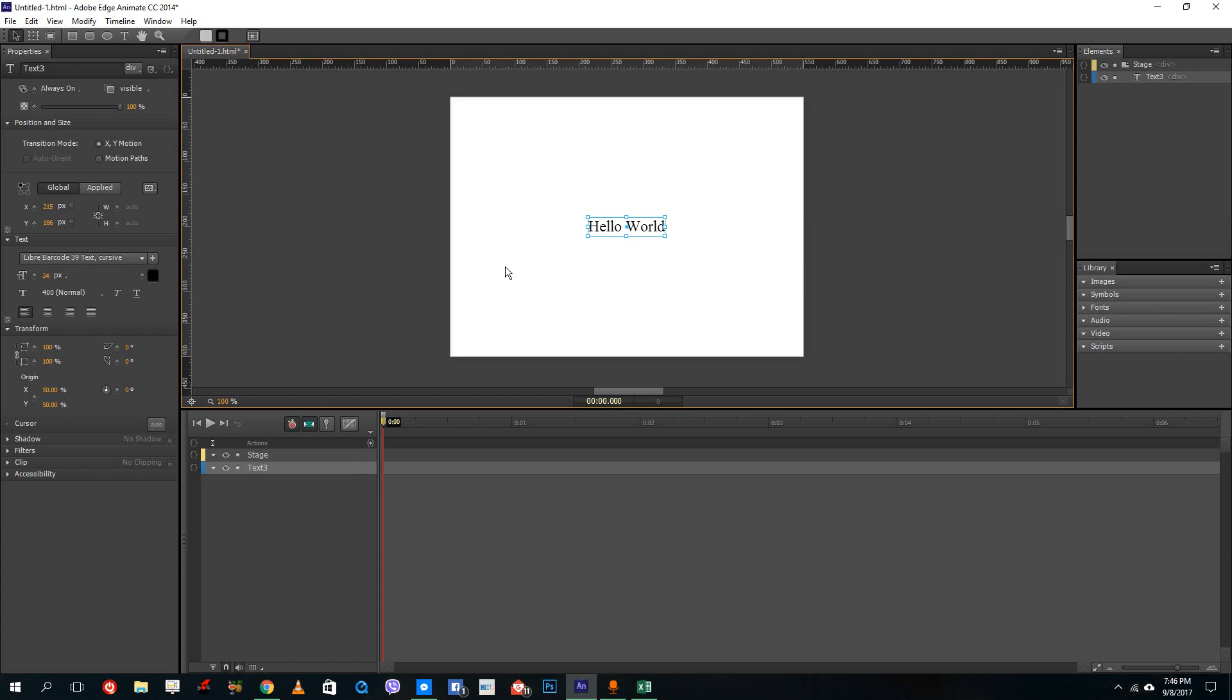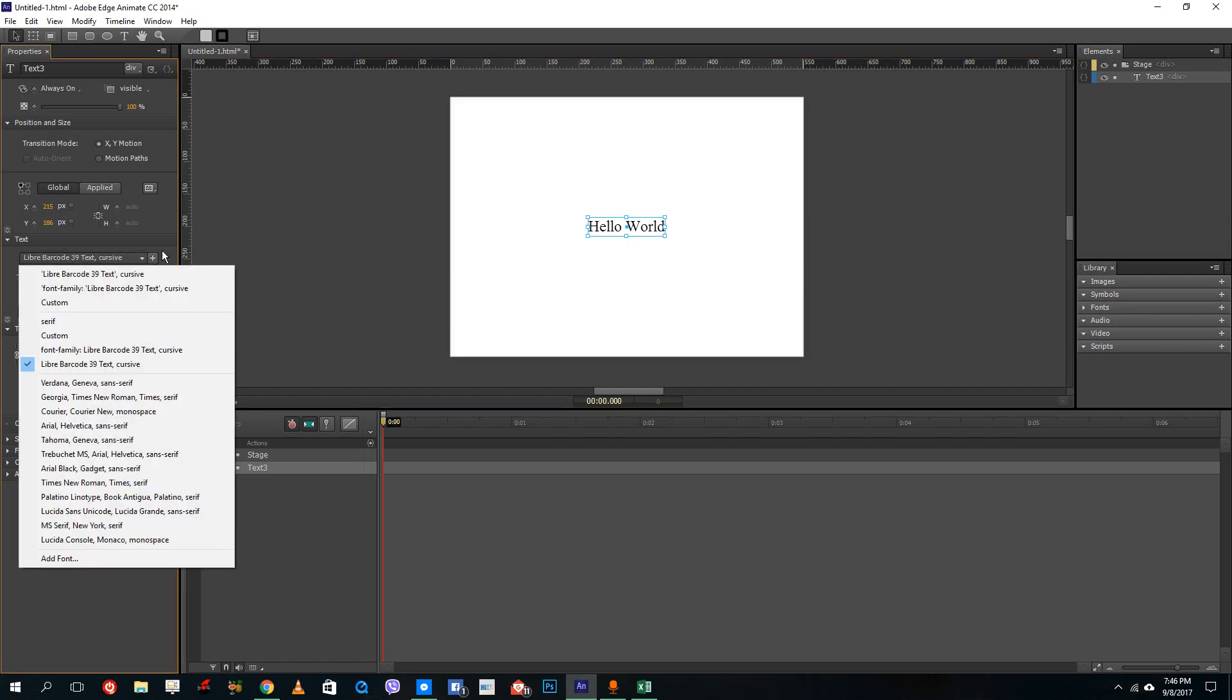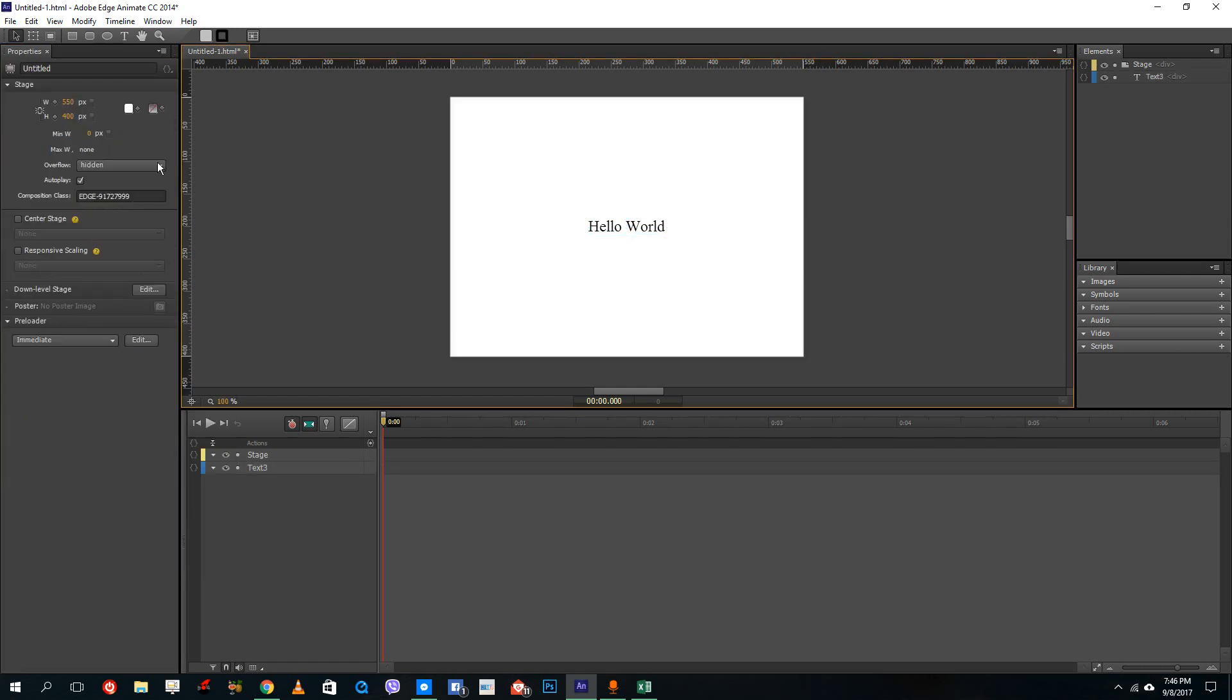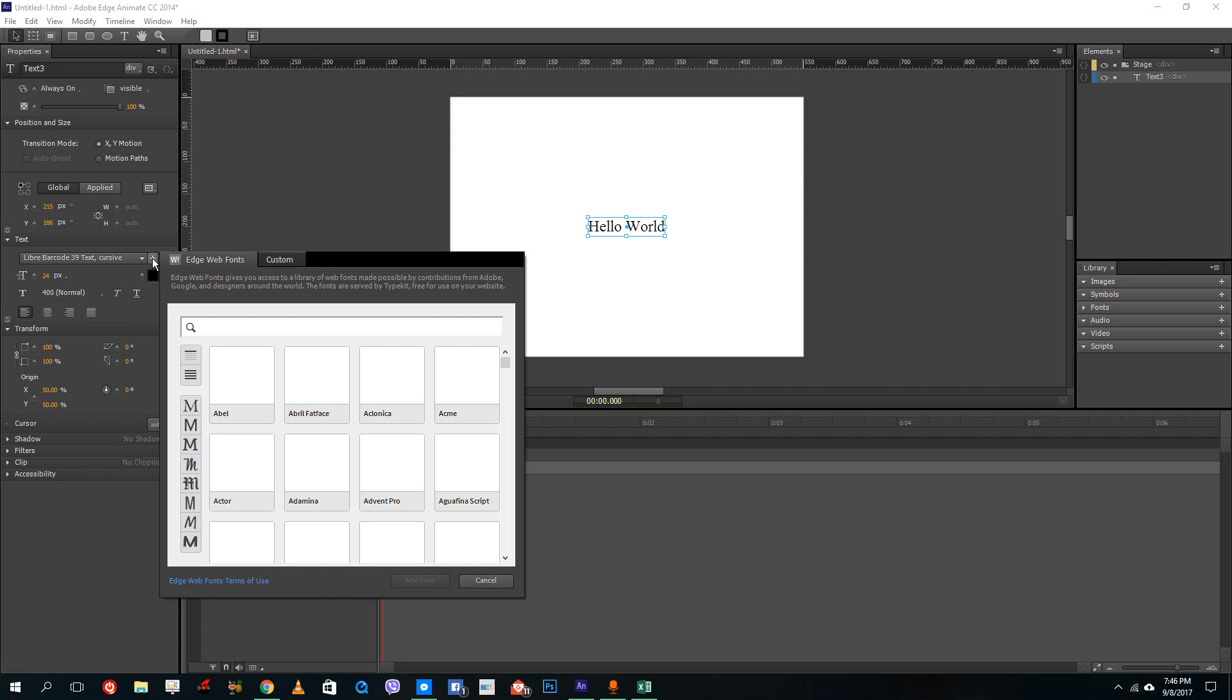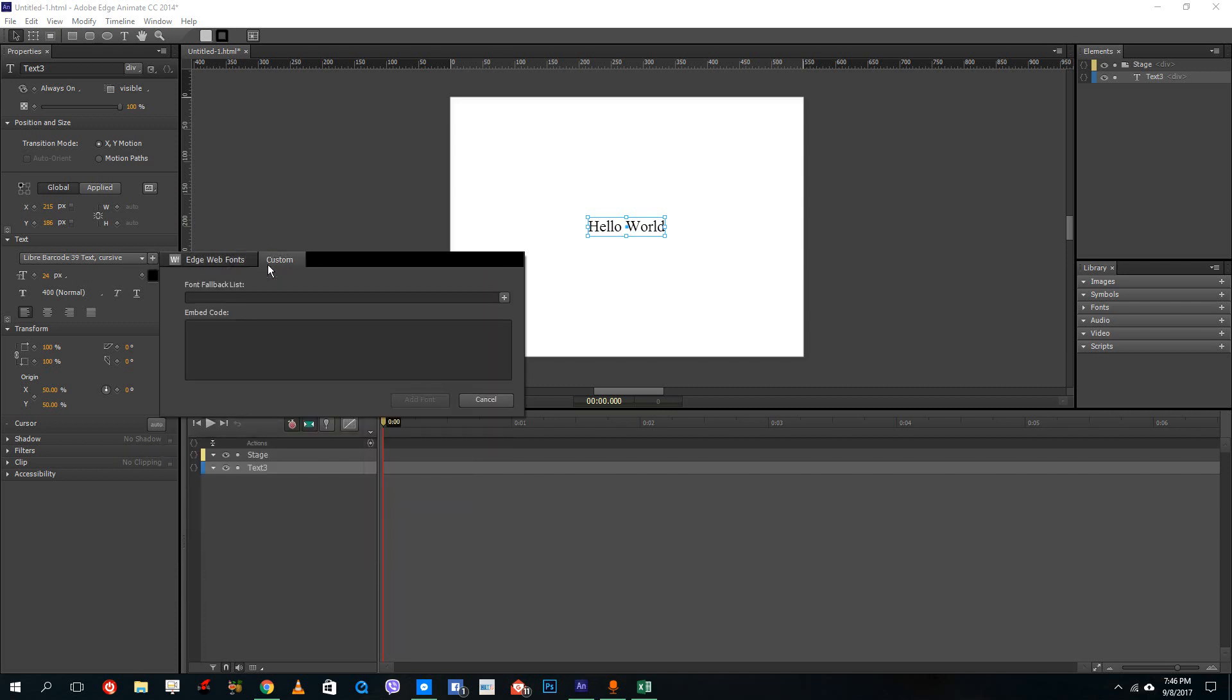So for this, what I'm going to do is select the text, go onto the text pane and press the plus icon right here. So once I press plus, instead of the Adobe web fonts, I'm going to go into custom.